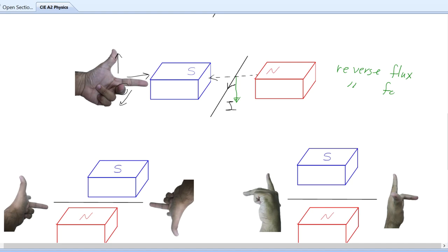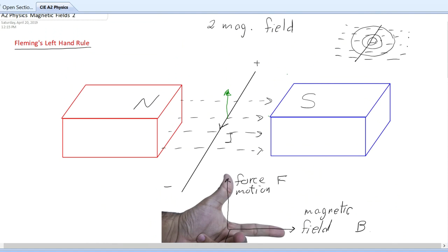What if you reverse both the current and the flux? You are reversing twice, so you get the same direction of force as the original. For example, if the field pointing right gives an upward force, reversing the field to the left gives a downward force; then reversing the current as well reverses the force again, restoring the upward force.